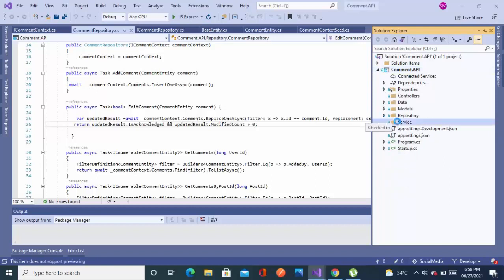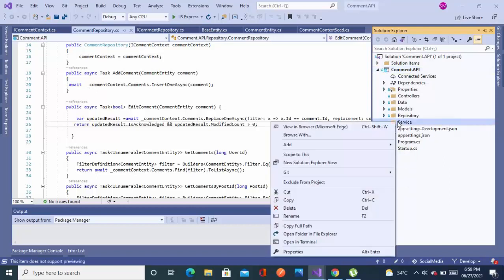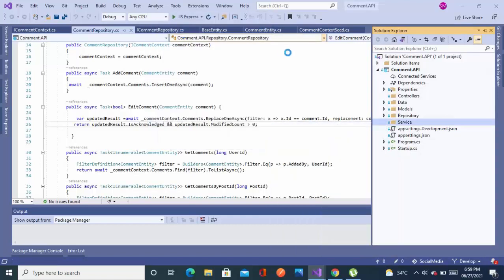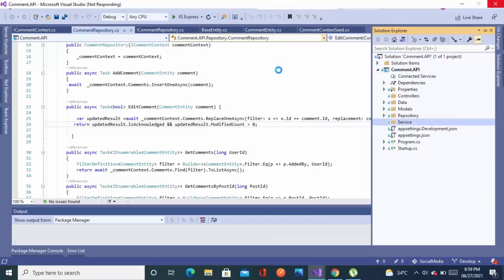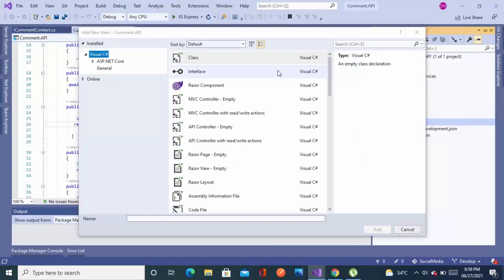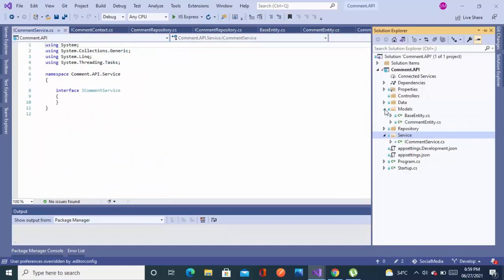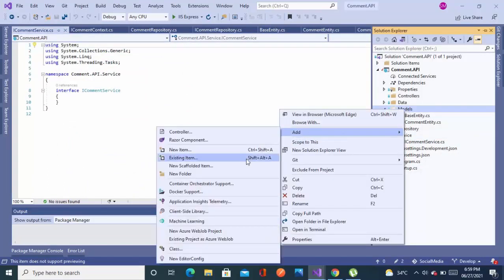Bismillahirrahmanirrahim, assalamualaikum. This is part 6 of the microservice tutorial. In this video we'll add our service layer. In the last video we completed the repository layer, so the next layer is the service layer. The service layer will communicate with the repository layer to get data. The hierarchy is: the controller goes to the service layer, then service brings data from the repository, and repository gets it from the data access layer.